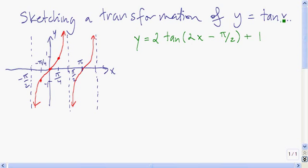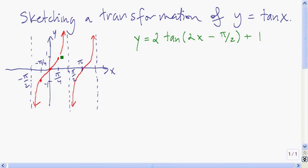We're going to start with the tangent function. We have five key pieces of information: this vertical asymptote, the point negative pi over 4, negative 1; the point 0, 0; the point pi over 4, 1; and this other vertical asymptote, x equals pi over 2. Basically we just have to figure out how to get one cycle of the tangent function, because then it just keeps repeating over and over again.